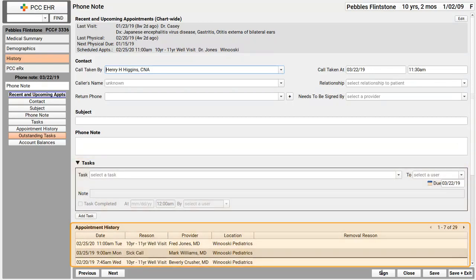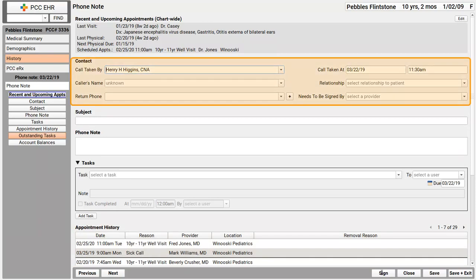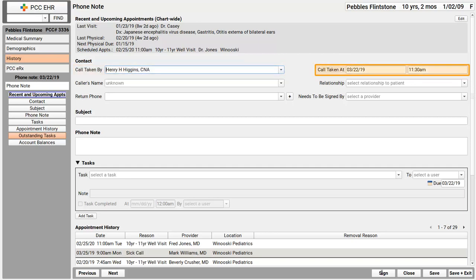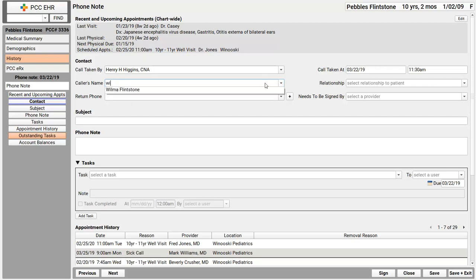I'm going to start with this contact component right here. PCC EHR fills out my name, I'm pretending to be Nurse Henry right now, and the time of the call automatically. I can change them if I need to. When I enter the caller's name, PCC EHR actually helps me fill it out. I start typing, and then I can just press the down arrow to pick from a list of contacts. PCC EHR keeps a list of this patient's contacts right here.